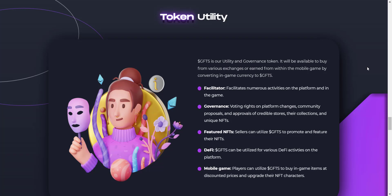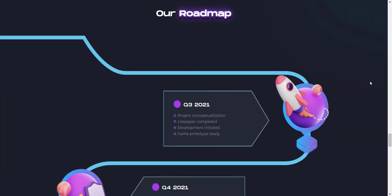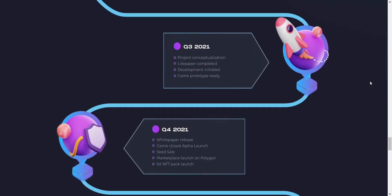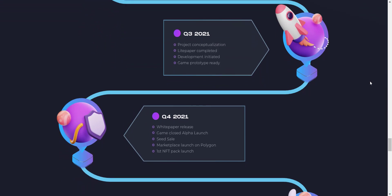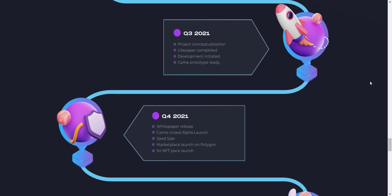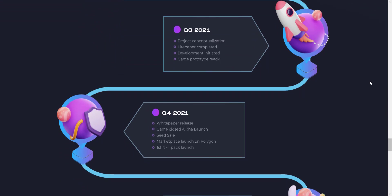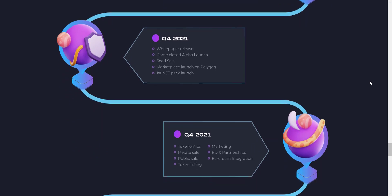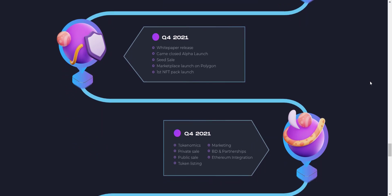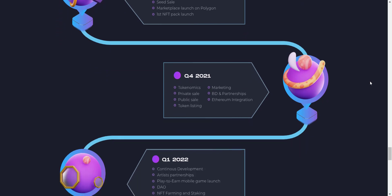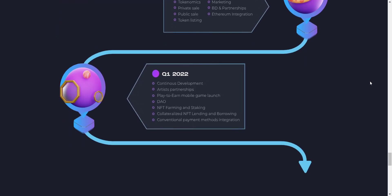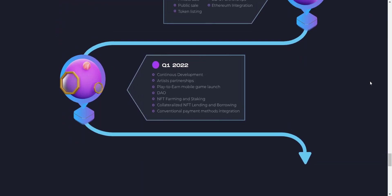And from here you can check about the utility of the token. GFTS is their utility and governance token. It will be available to buy from various exchanges or earn from within the mobile game by converting in-game currency to GFTS. Now let's take a look at their detailed roadmap. You can see they have already done website launch, their light paper and white paper is also available now, their game prototype is also ready. In coming time they will do public sale, token listing, marketplace launch, first NFT pack launch, mobile game launch and all. So you can check everything here from their roadmap.